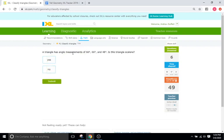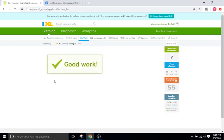A triangle has angle measurements 66, 66, and 48. Is it scalene? Well, no, because two of the angles are the same — two of them are 66 — so that would be an isosceles triangle, not a scalene.